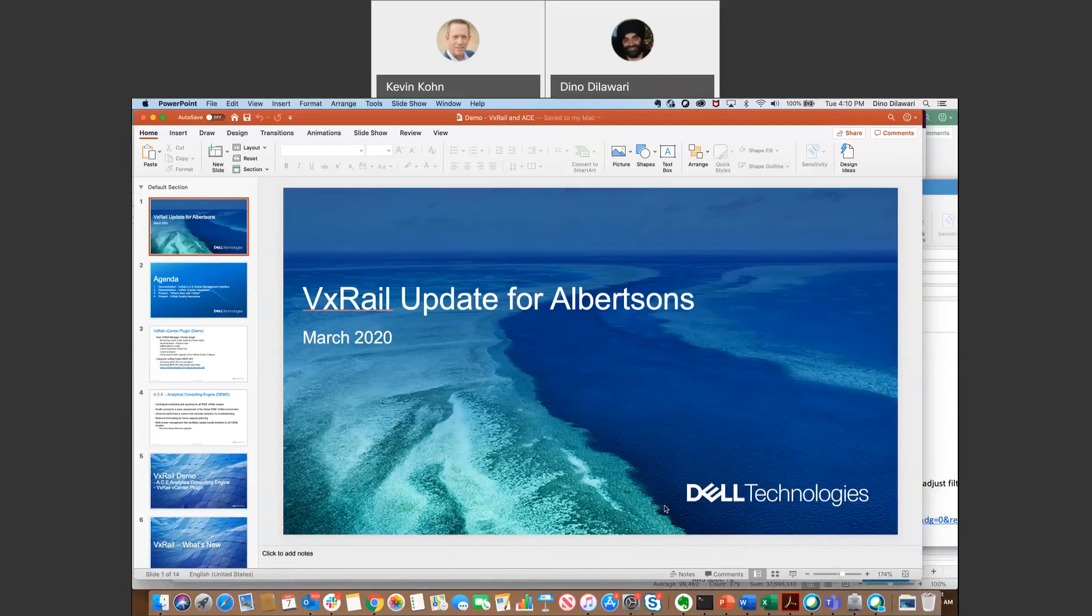Good afternoon everybody, my name is Dino Delawari, happy to be here talking to you guys about VxRail and Ace today. I just wanted to start with some background, how I got looped into this demo today. So I'm a solution architect at Kawaris, I've been with them for about a year in a consulting role.